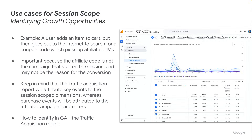Next, let's look at session scoping. As an example, a user adds an item to their cart, but then goes out to the internet and searches for a coupon code, which picks up additional affiliate UTMs — similar to the scenario we looked at earlier. This is important because the affiliate code is not the campaign that started the session, and it may or may not be the reason for the conversion. It could be that the user was going to purchase anyway, and the coupon code was just a bonus. Keep in mind that the traffic acquisition report will attribute key events to the session scope dimensions, whereas purchase events will be attributed to the affiliate campaign parameters.